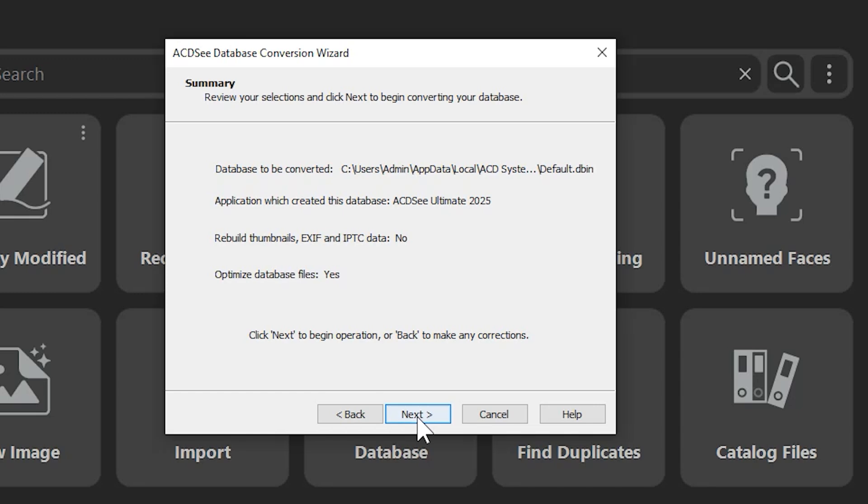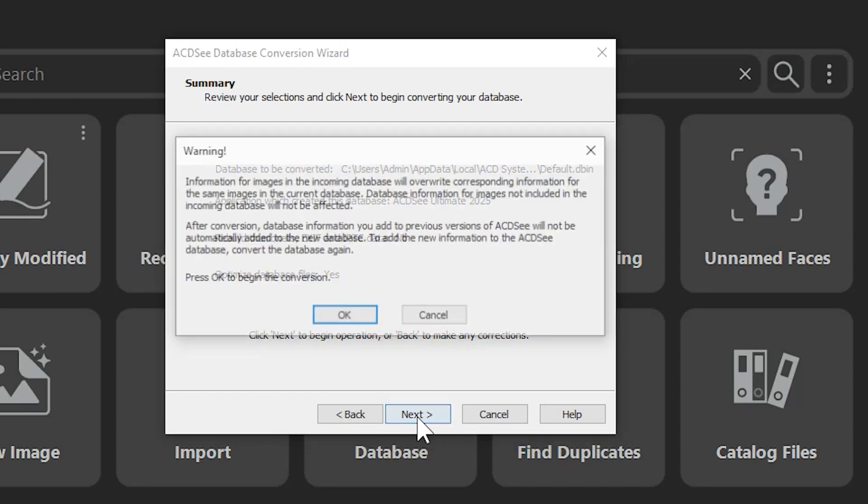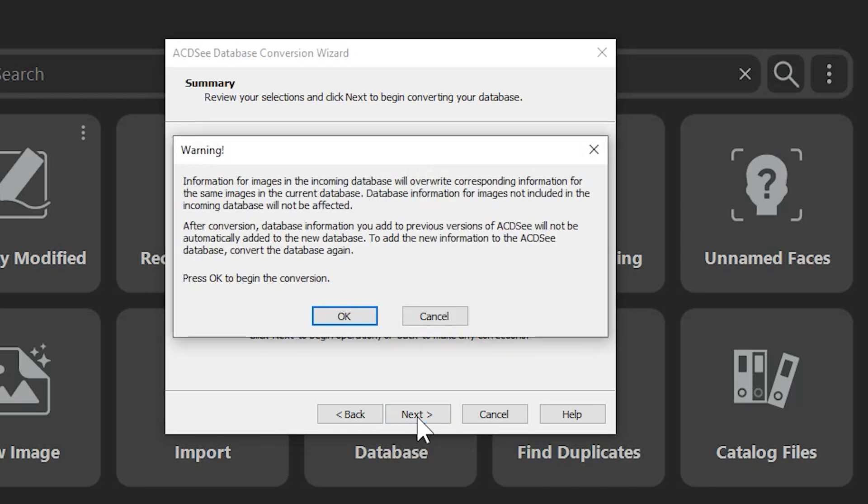You will get a warning message informing you that all database information will be overwritten. This is important if I don't want to overwrite my current database. If that is the case, don't move forward. Only overwrite your database if you want to get back the contents of your previous product's database.